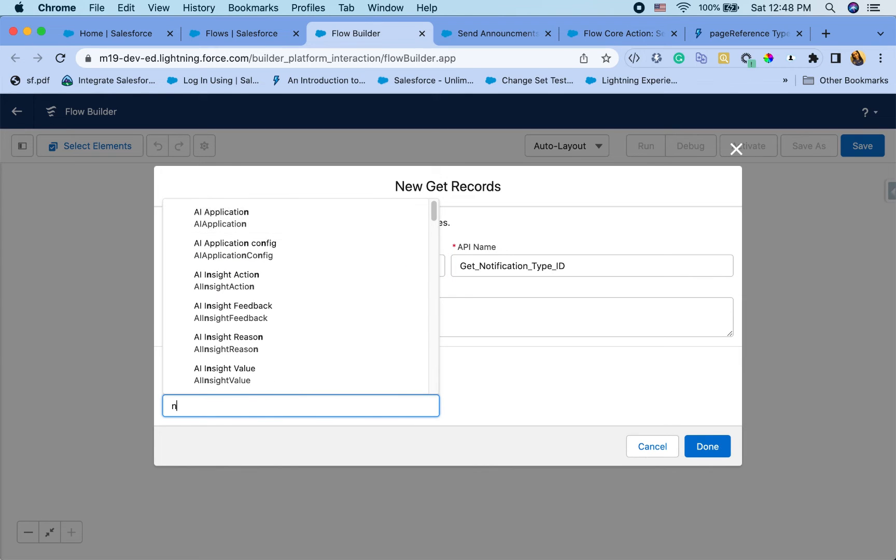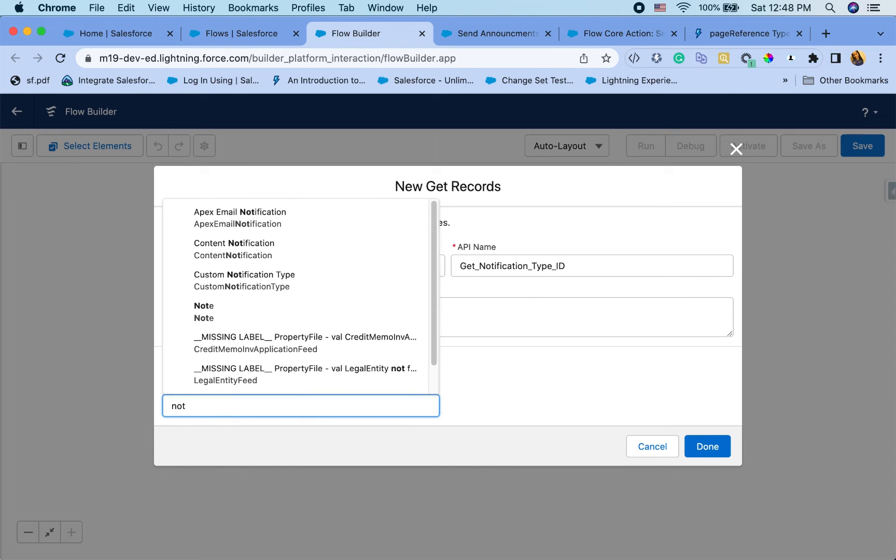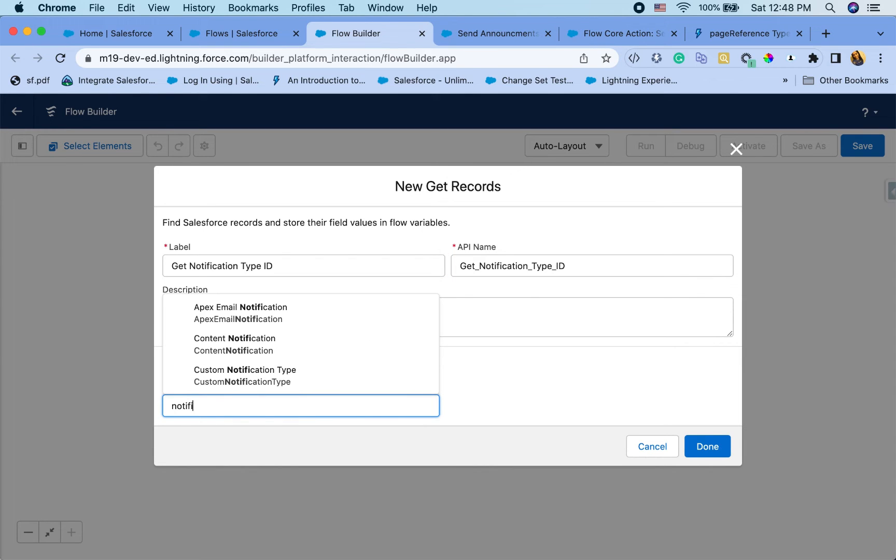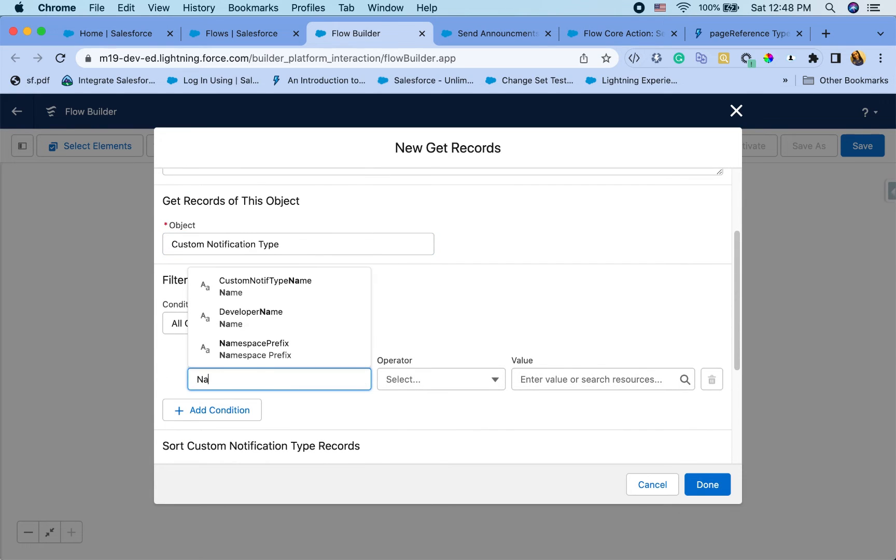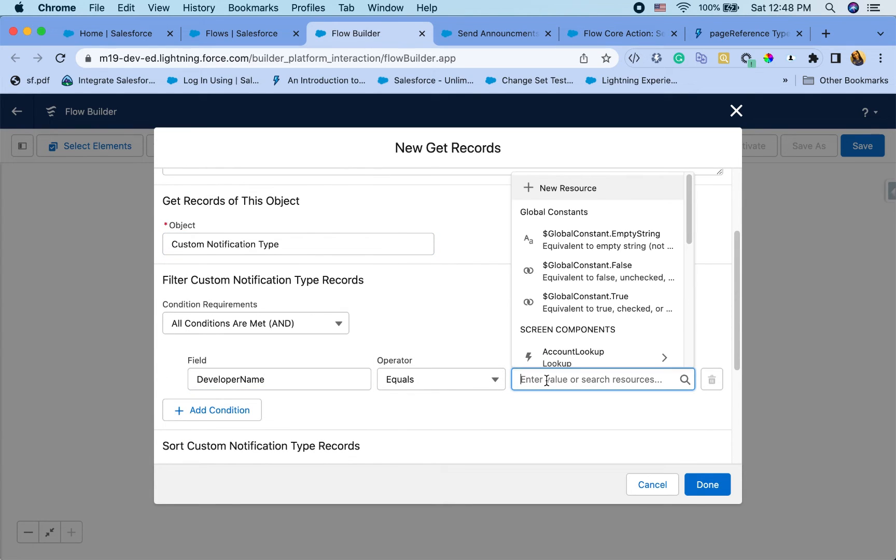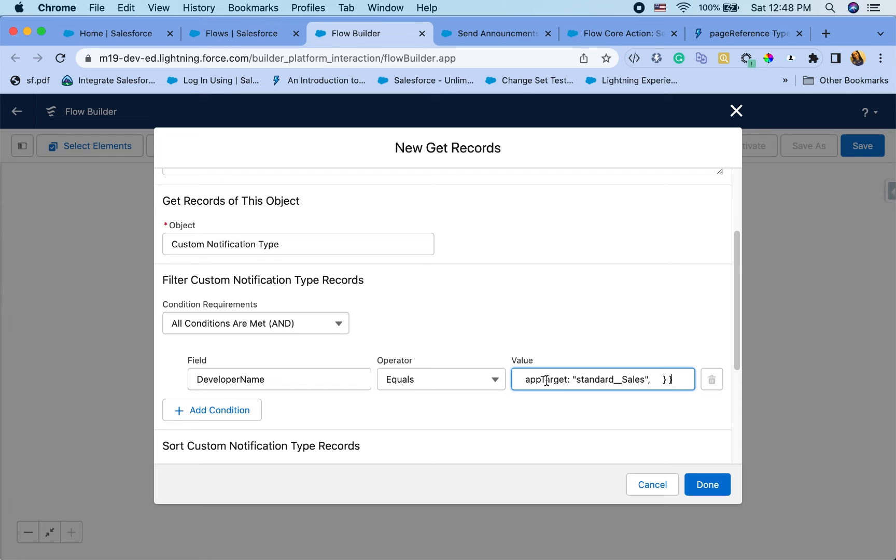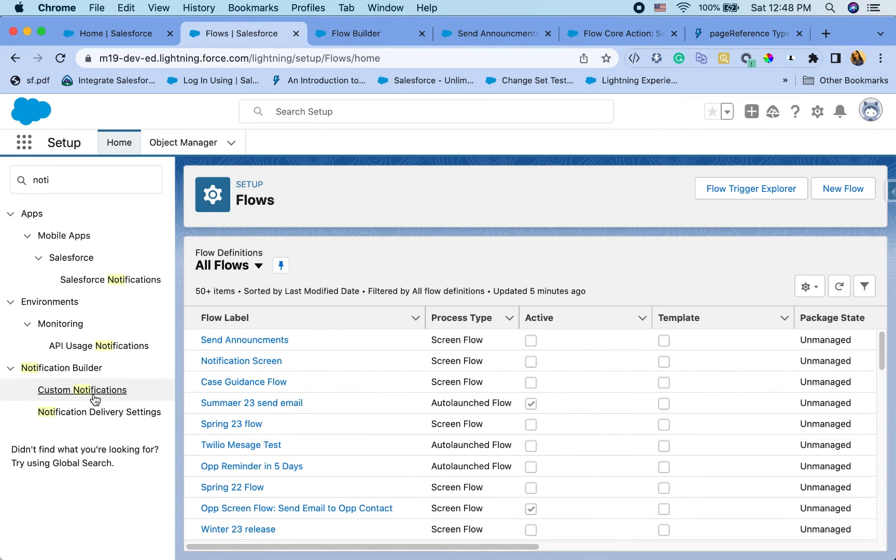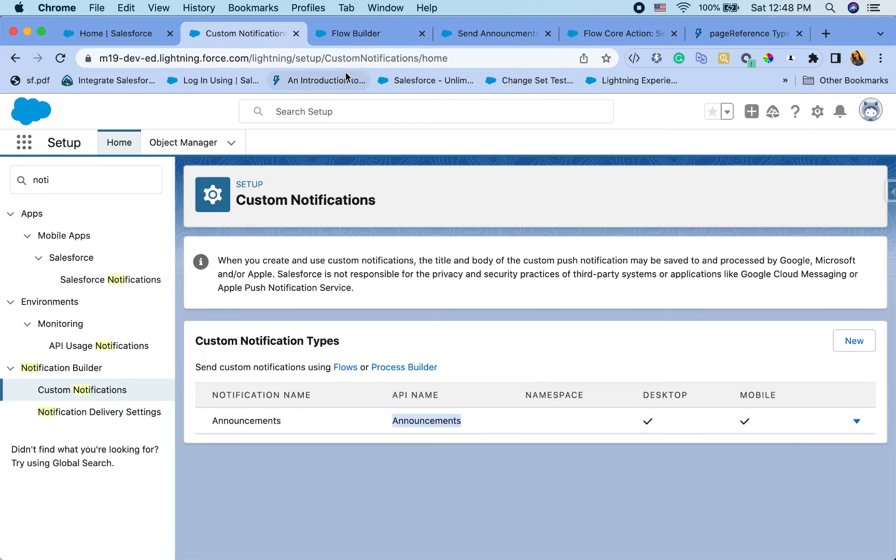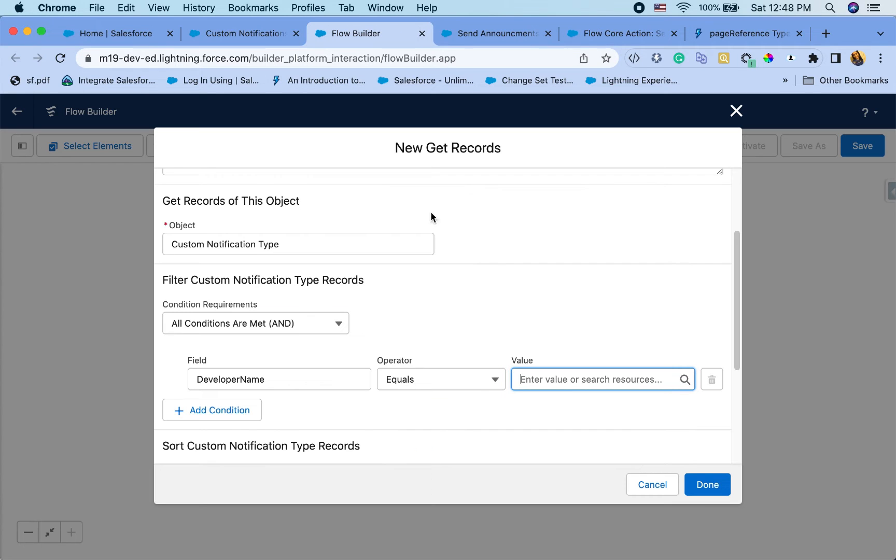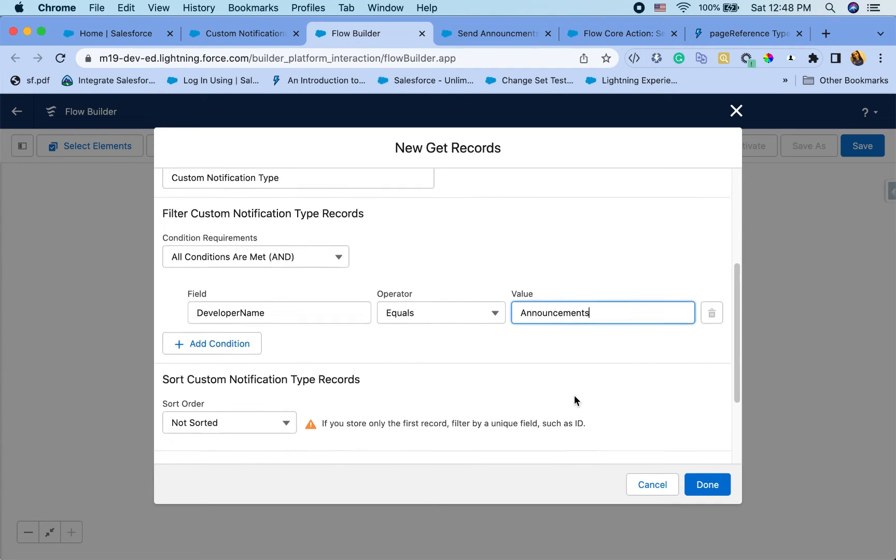And you can start to type notification. And there's the custom notification type. I'm going to say name equals announcements. You just have to make sure you are getting the ID back. So copy that. Announcements.